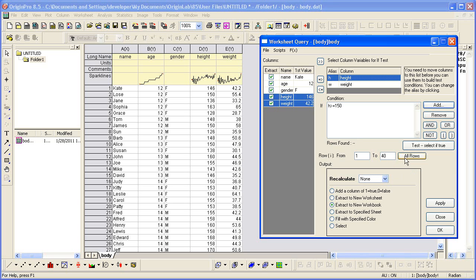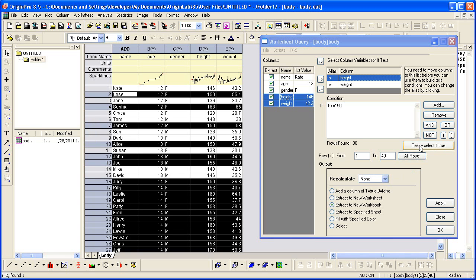I can press the Test Selective True button. And then in the worksheet, it will highlight those rows where that condition is met.